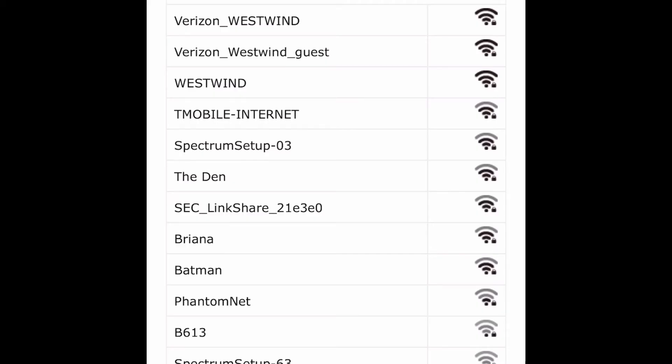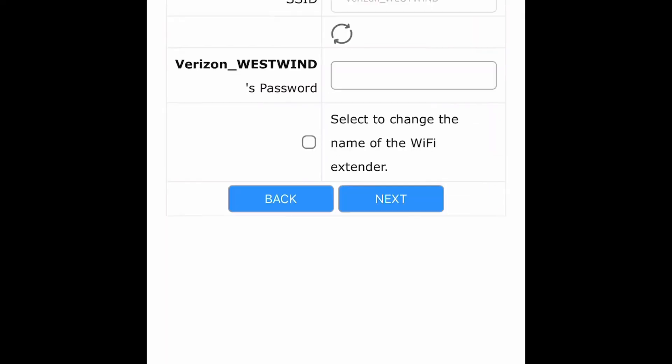Then you put in your password. I'm going to put in my password and then click next.